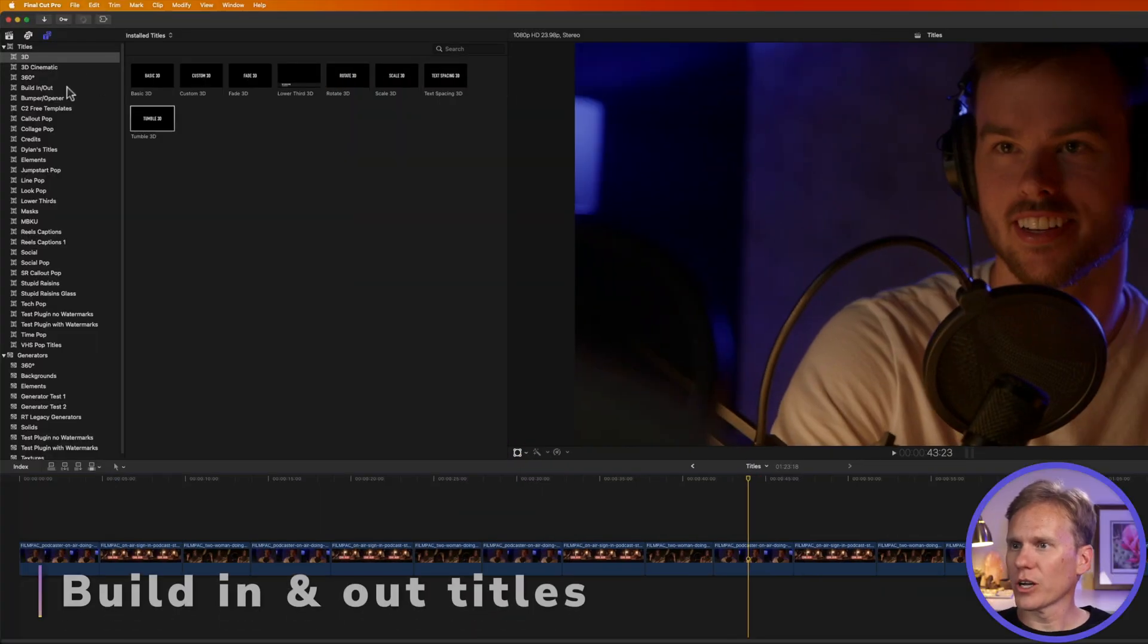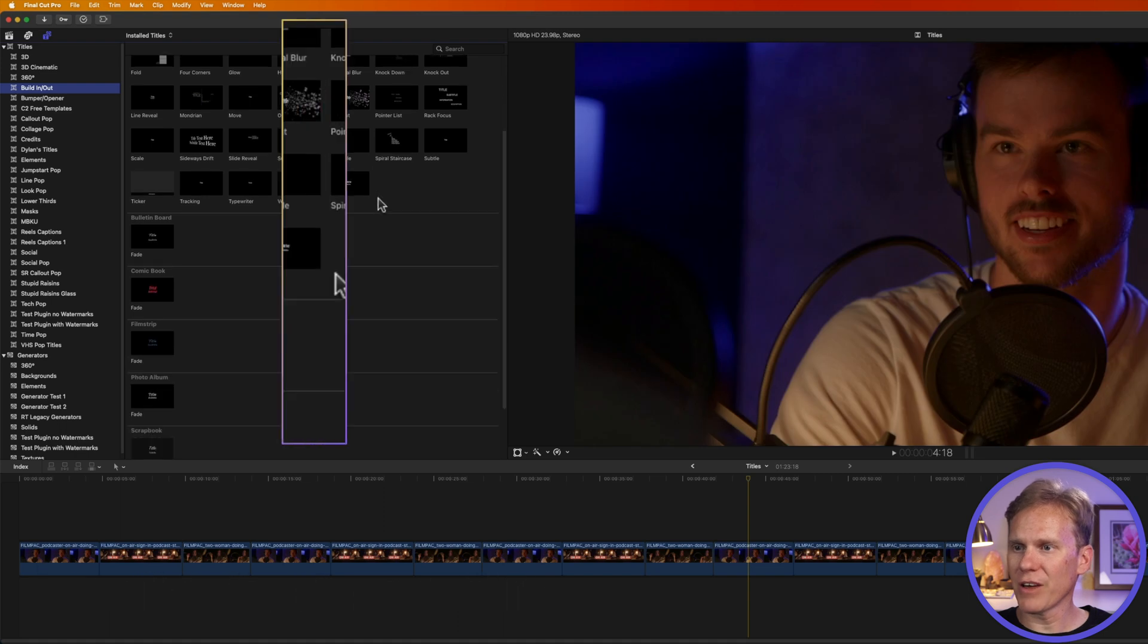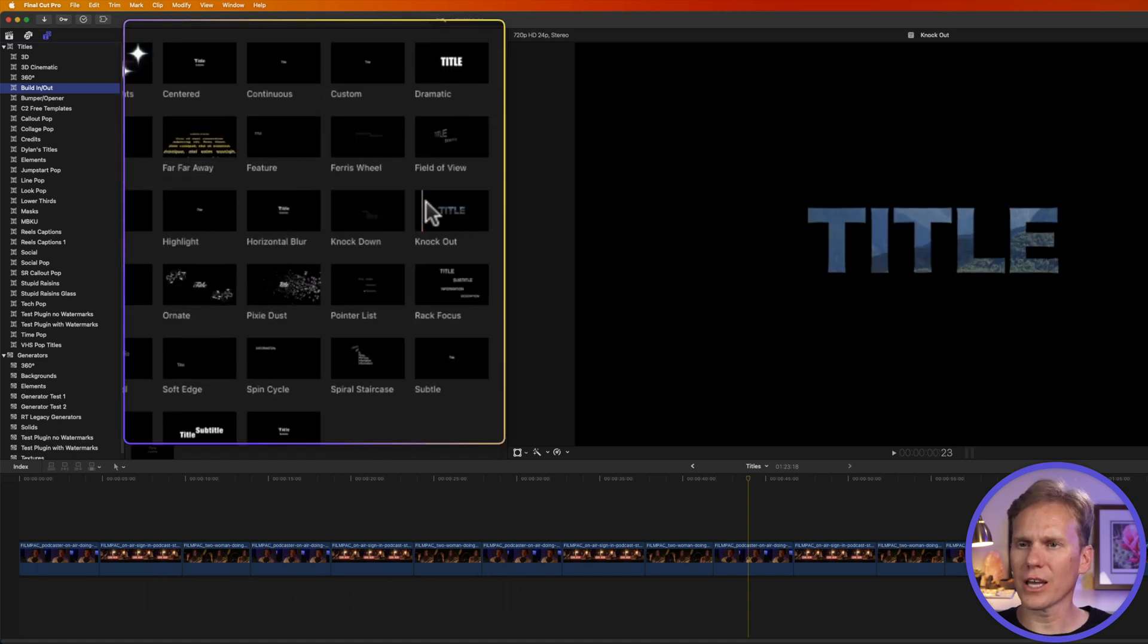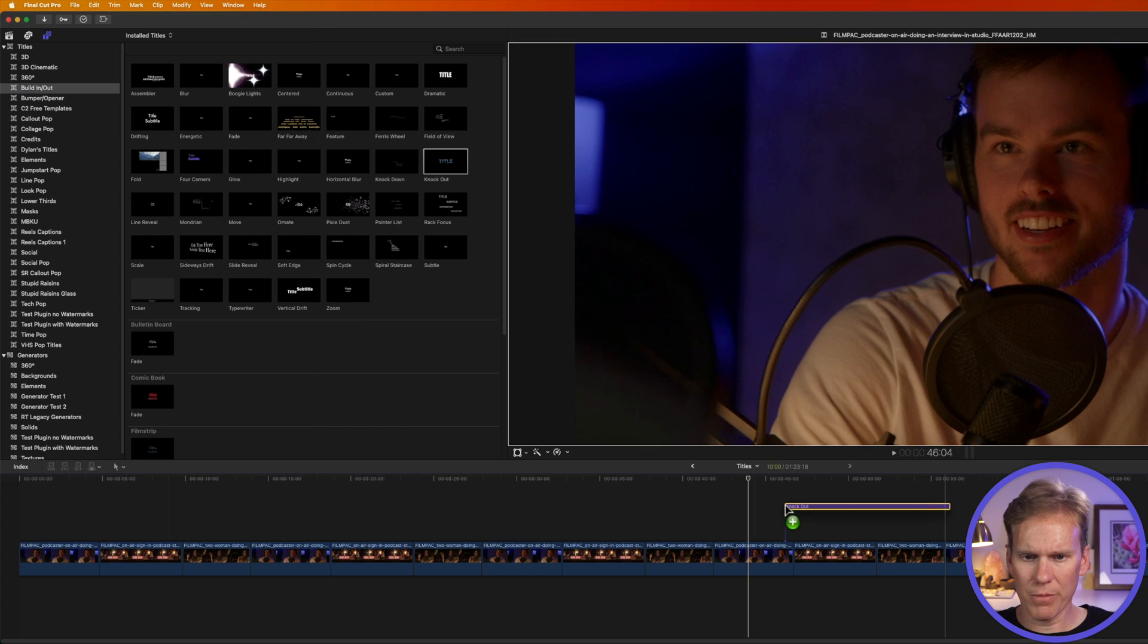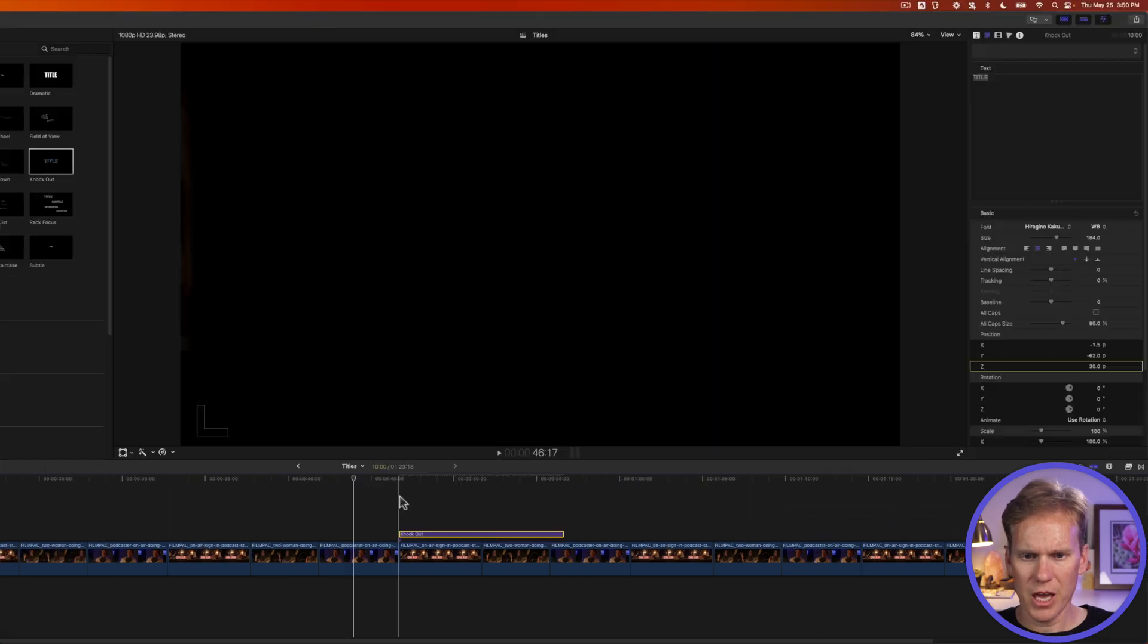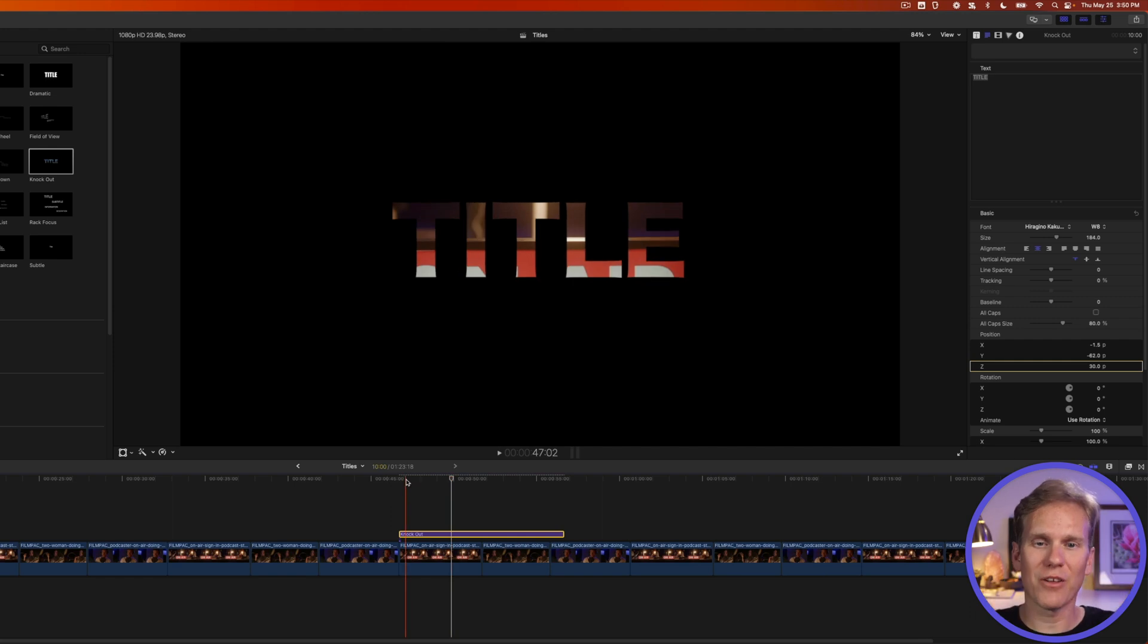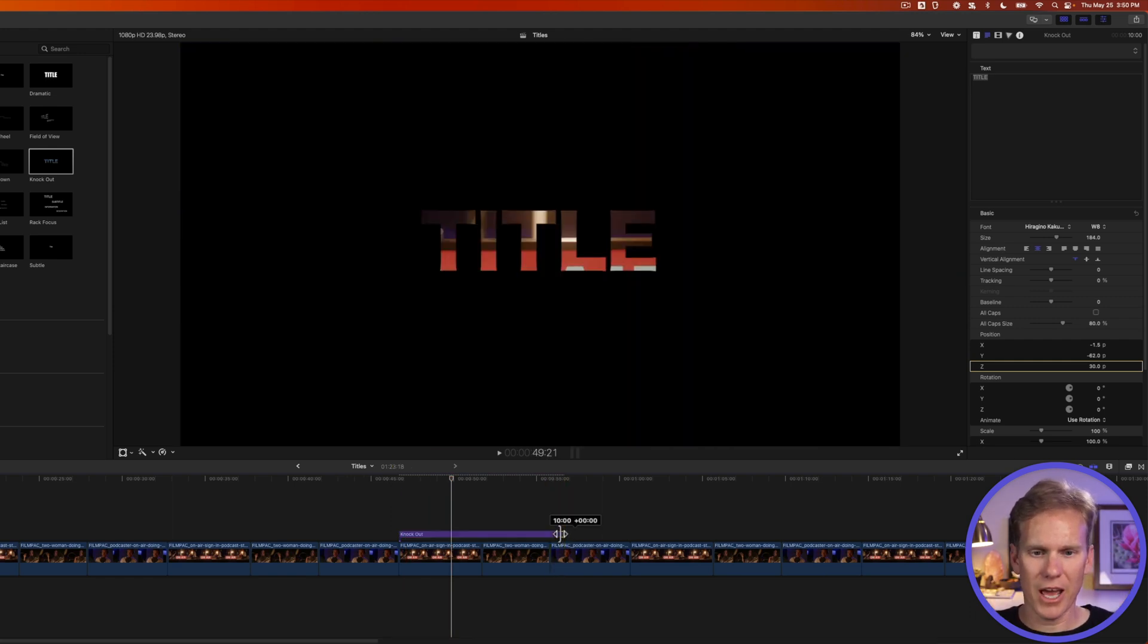Let's look at this next category called Build In and Out. There are a ton of animated titles in here. Let's take a look at this knockout title here. I'll drag and drop it above my clip, and here's what that looks like. This is a cool effect where it cuts out the video below it, and it animates.